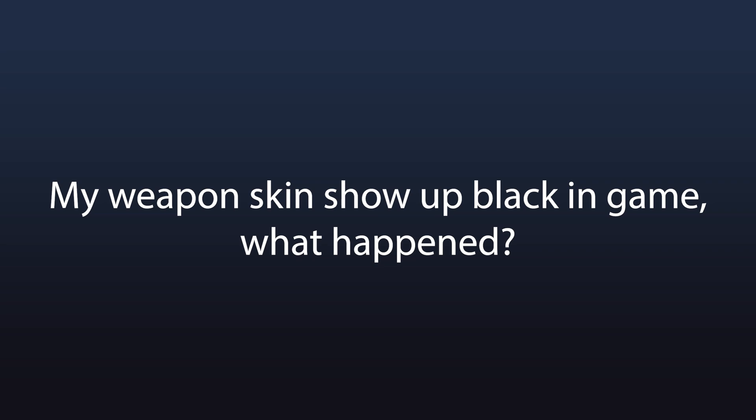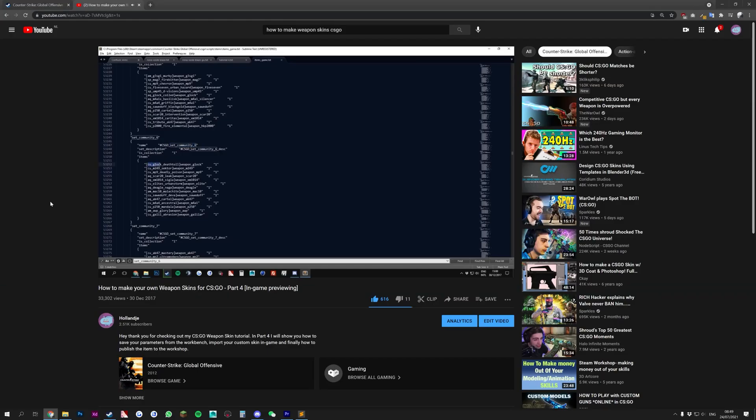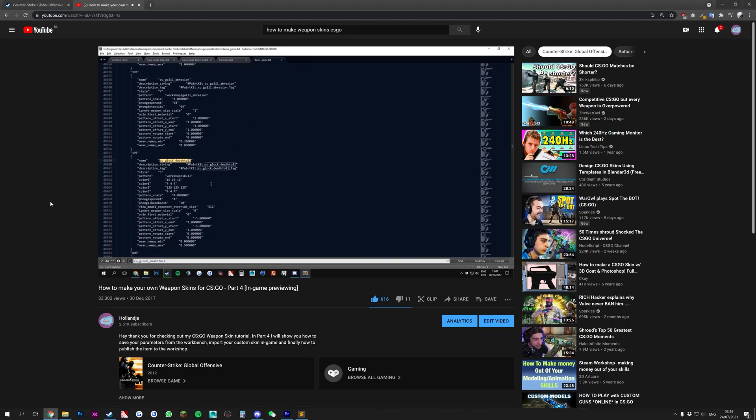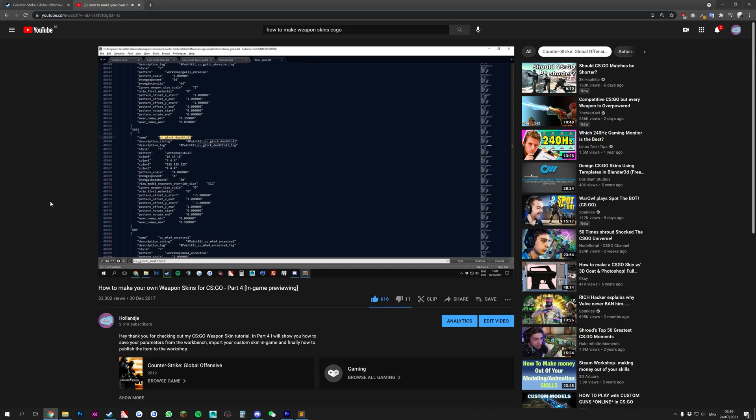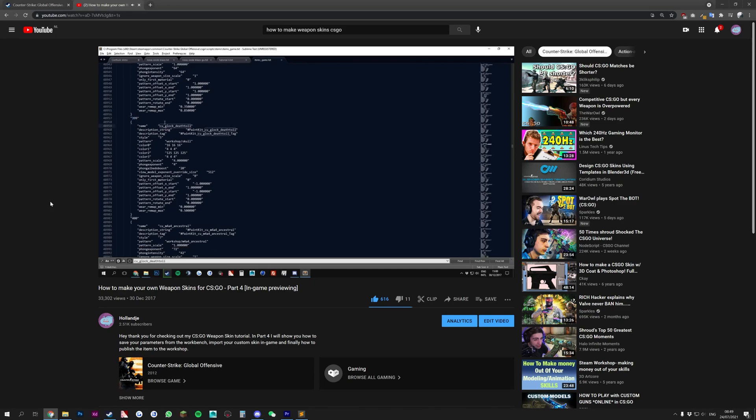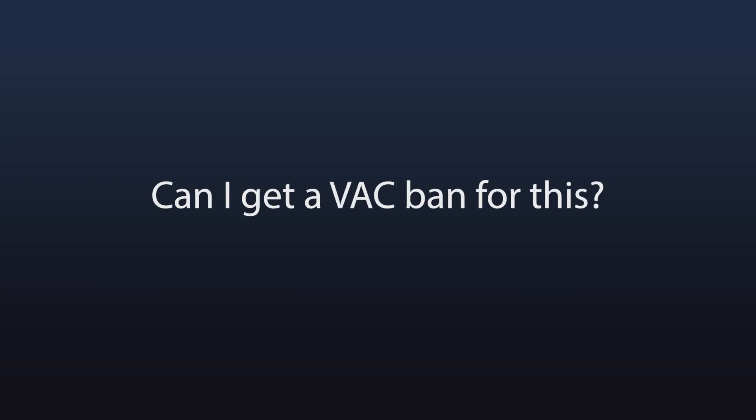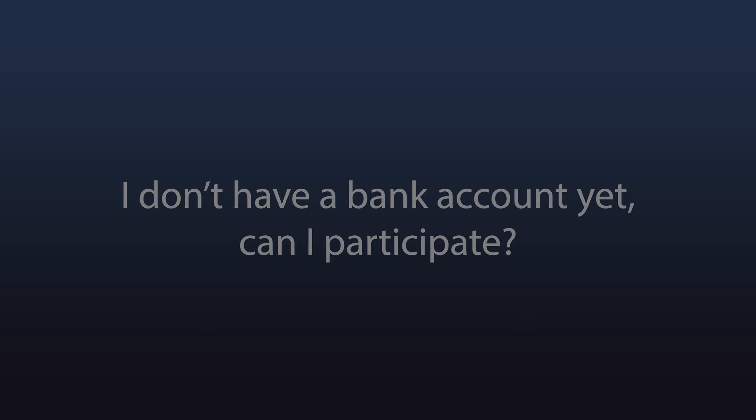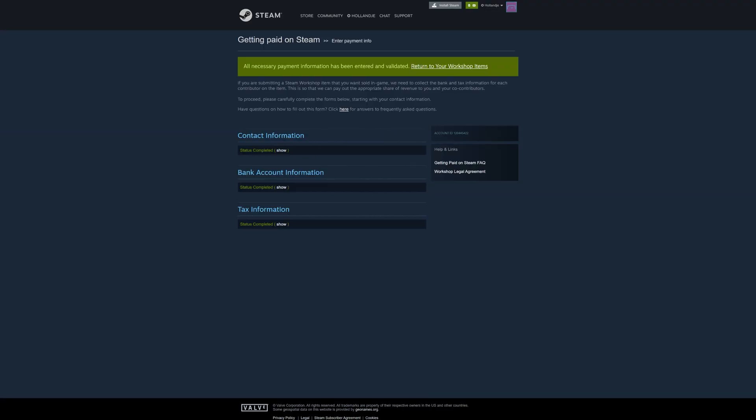My weapon skin shows up black in-game. What happened? This is difficult to say, as there are many things that can go wrong. Make sure to follow my instructions in part 4 of the tutorial series step by step. This method works at the time of recording on the 23rd of July 2021. You might have used the wrong name, or maybe you put it in the wrong folder. These are generally the problems that occur. Can I get a VAC ban for this? No. I don't have a bank account yet. Can I participate in the competition? No. You need to have a bank account and provide valid tax information to participate in this competition.